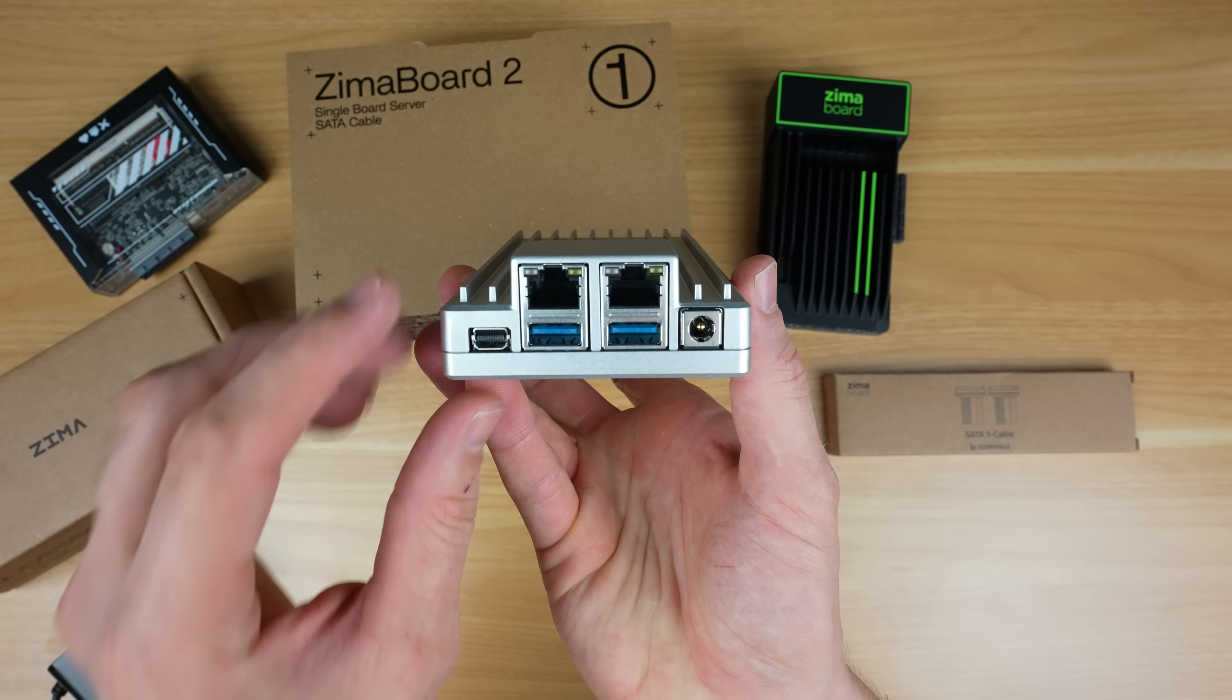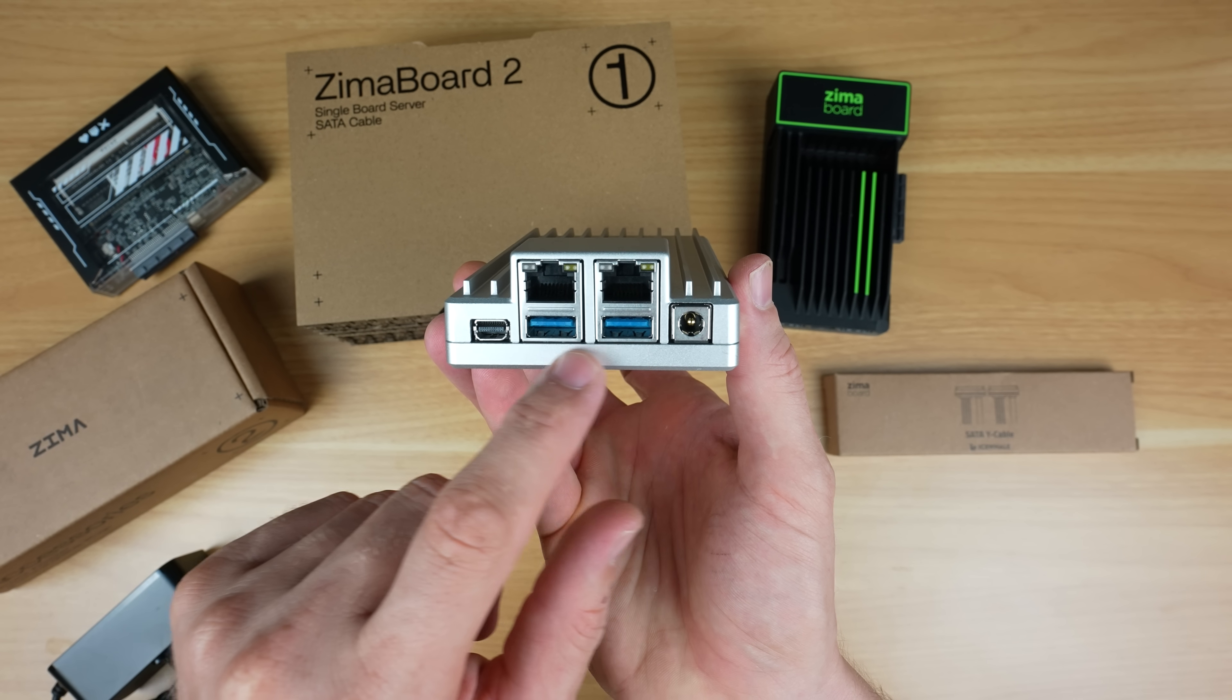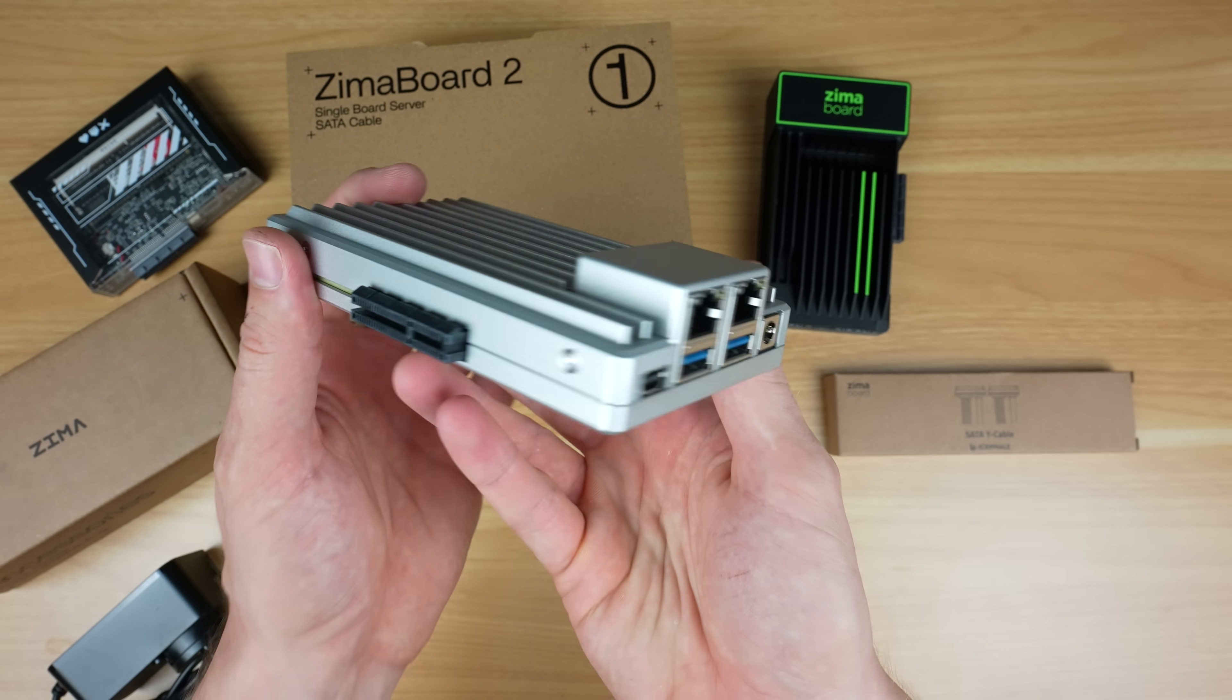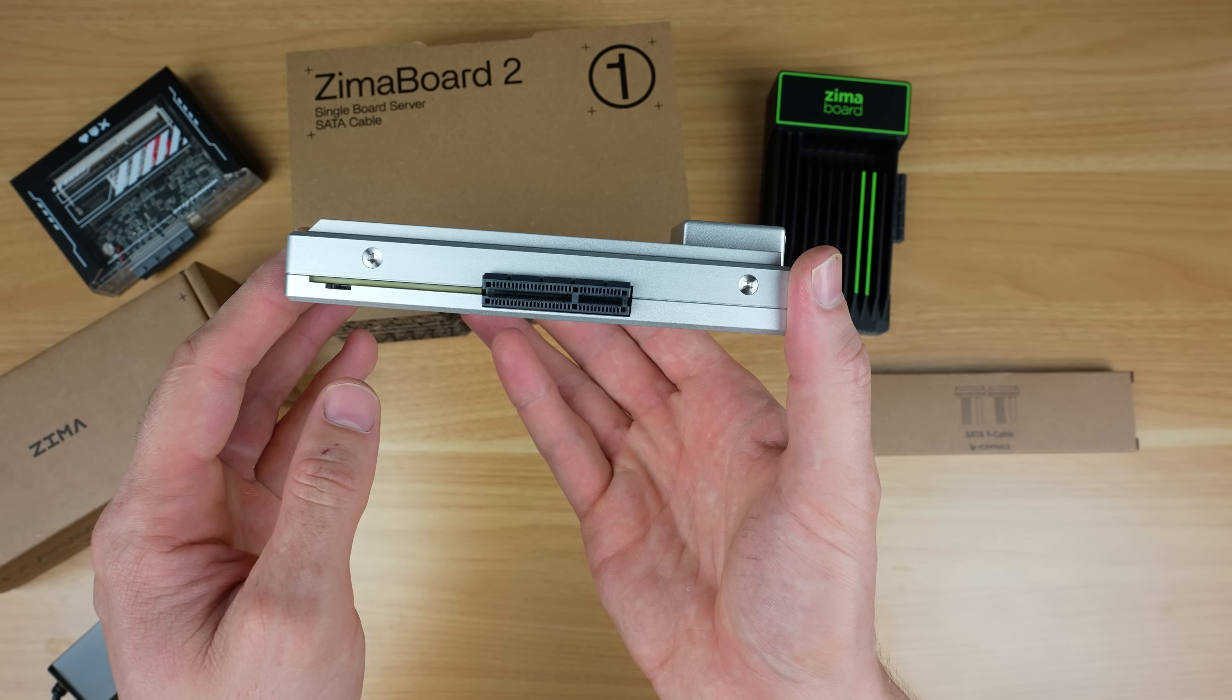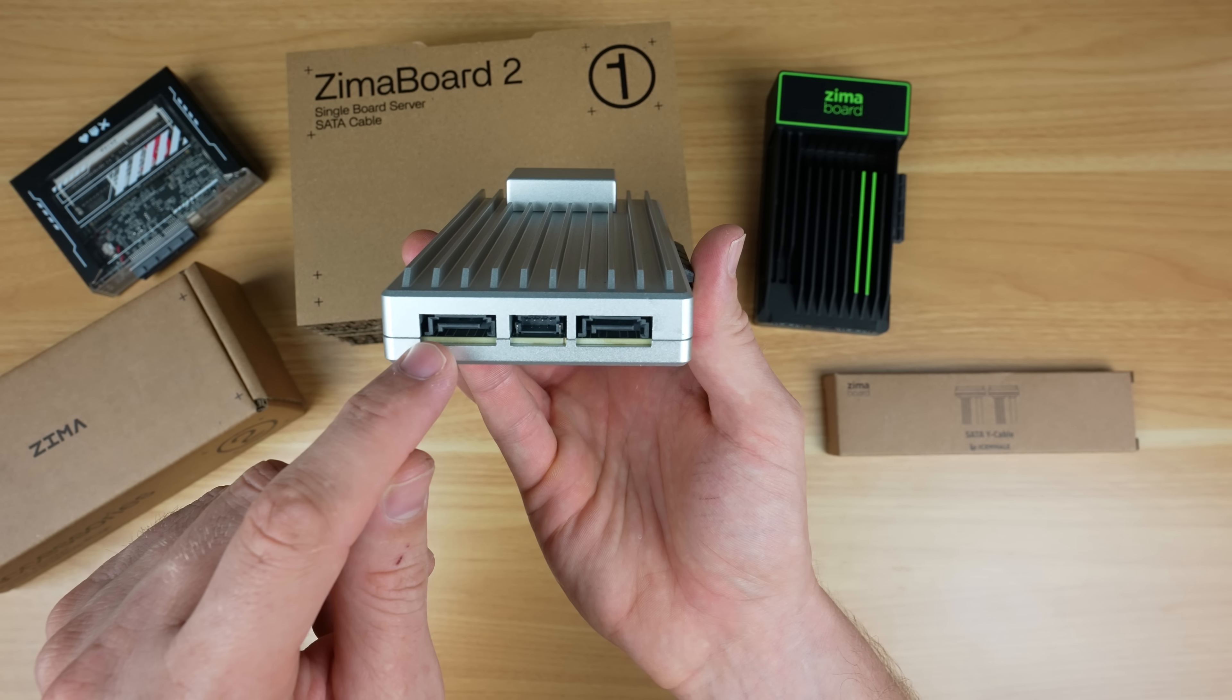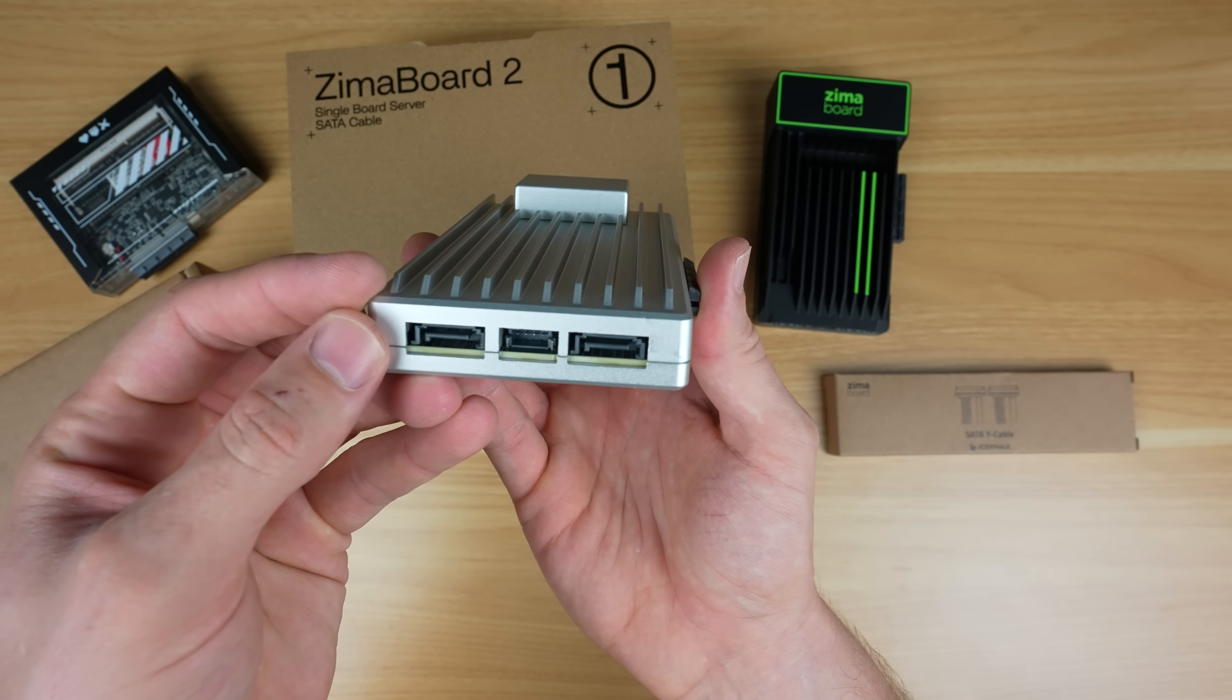On the front we've got the same mini DisplayPort, but then we've got improved dual 2.5 gig networking ports. Beneath those are two USB 3.1 ports, and next to those is the power supply barrel jack input. On the side is a PCIe 3.0 by 4 slot, which is an improvement over the 2.0 by 4 slot on the original. At the back of the board we've still got two SATA ports alongside a central power port. These are the same SATA 3.0 ports that can do up to 6 gigabits per second.